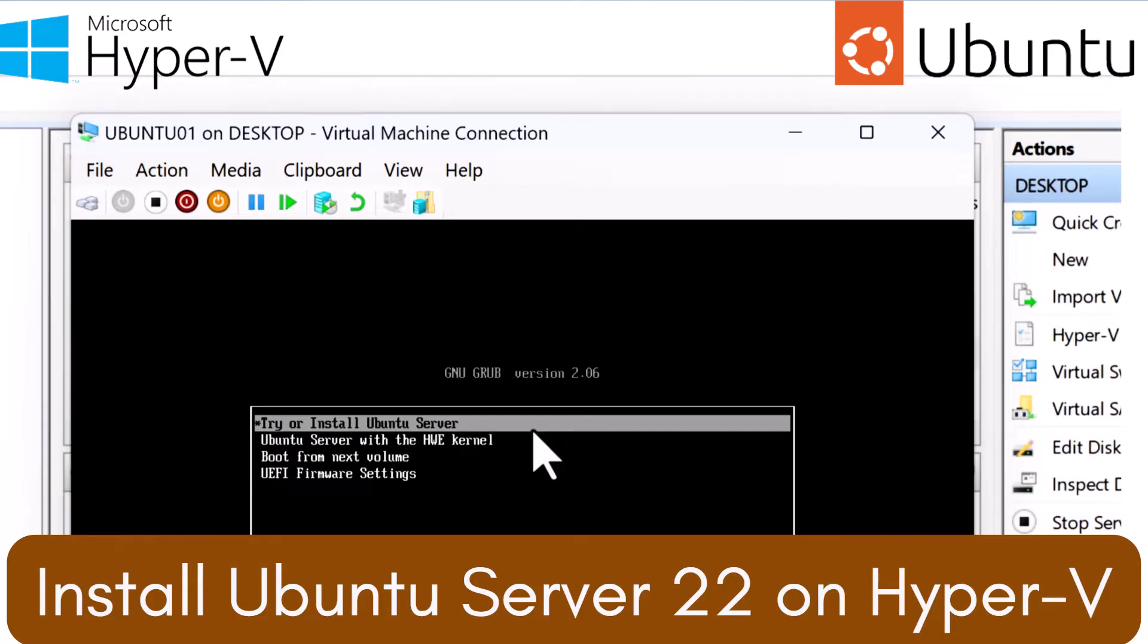Additionally, you're not limited to installing Ubuntu version 22. You can also install other versions of Ubuntu and Linux distributions.